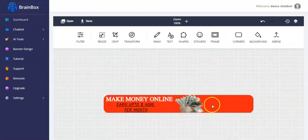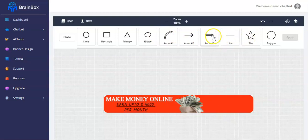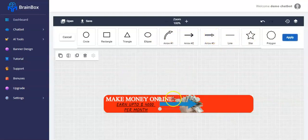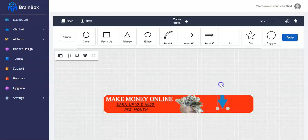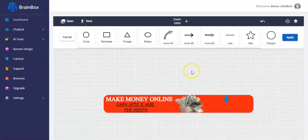Now I want to add a call to action. I can decide to use a shape — let me make it a little arrow here. You have to rotate the arrow and adjust it, then reduce the size of the arrow to fit your design. Leave it in place, then click on apply.